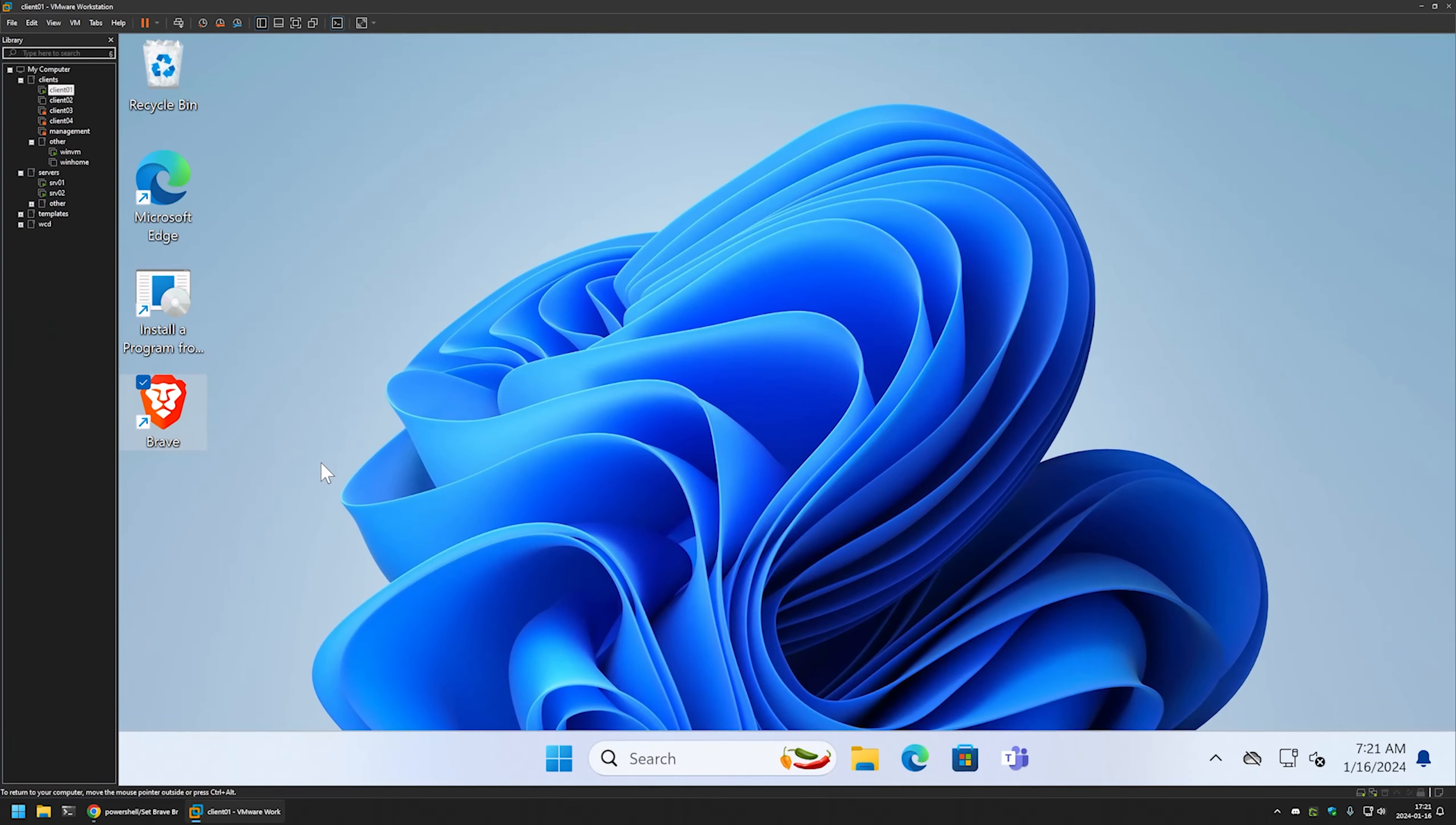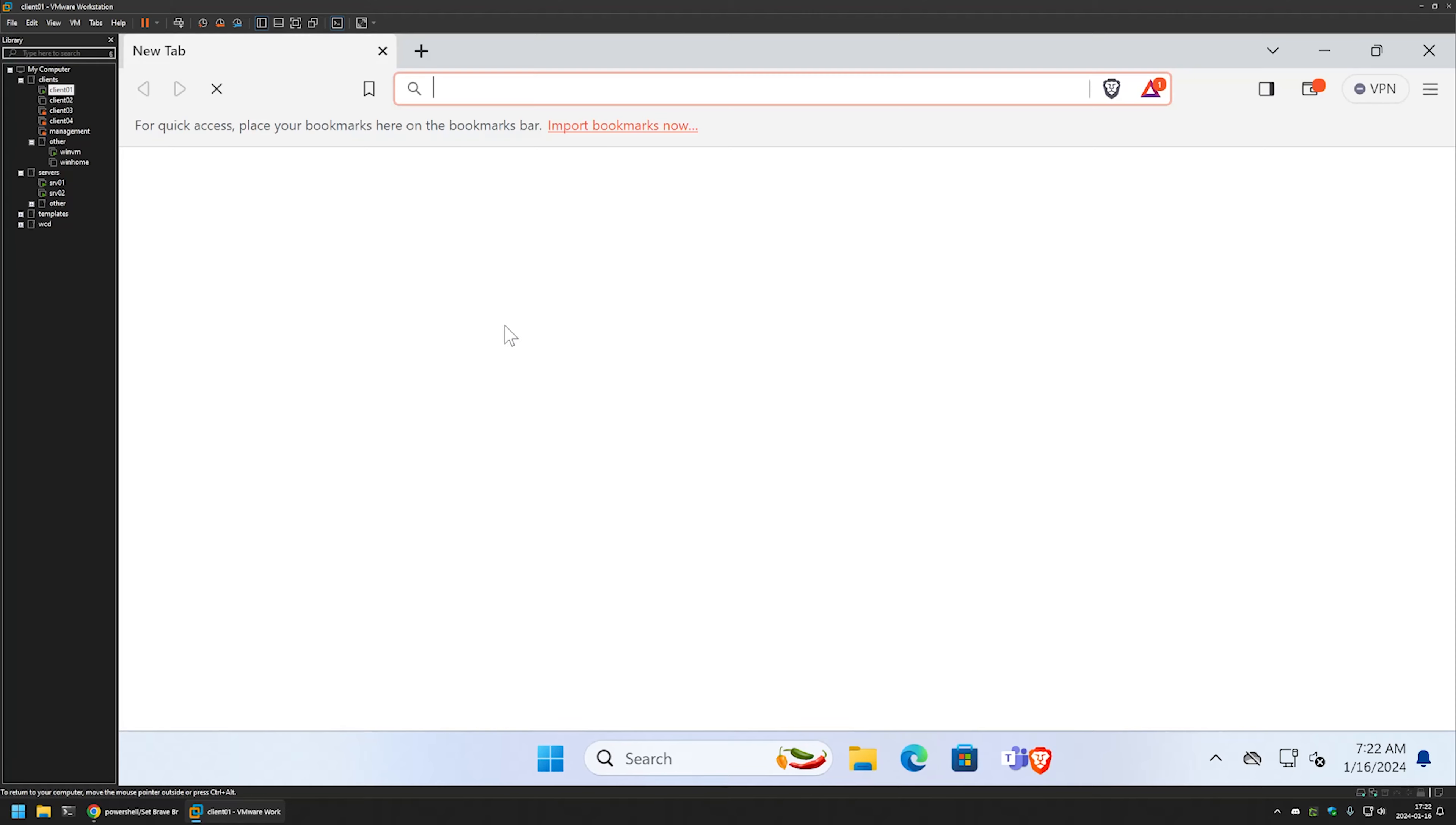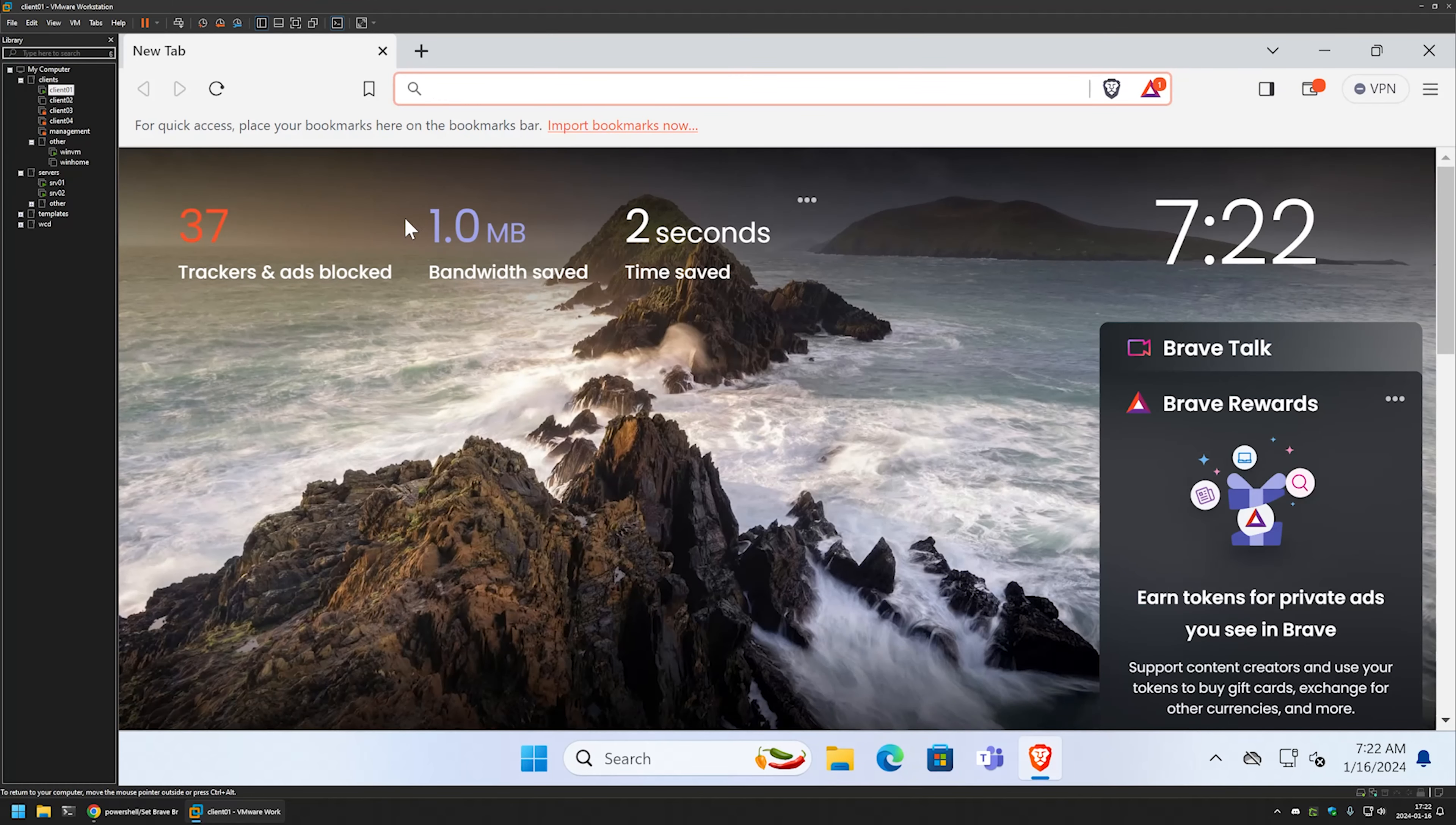And then I will go to my VMware Workstation where I have this Windows Virtual Machine. And this Windows Virtual Machine is joined to Active Directory and that means that the settings should work fine. If I open Brave now you can see that it opens up the standard starting page for Brave Browser.